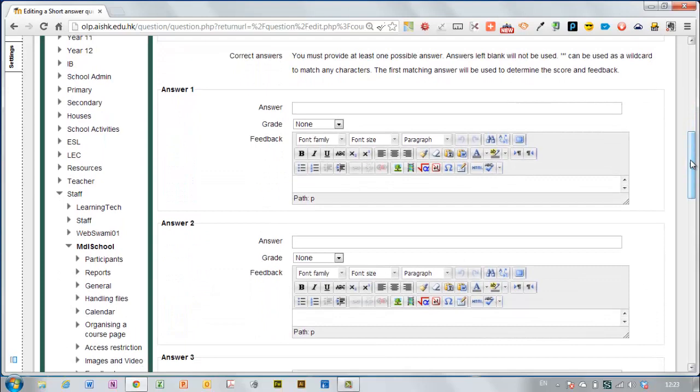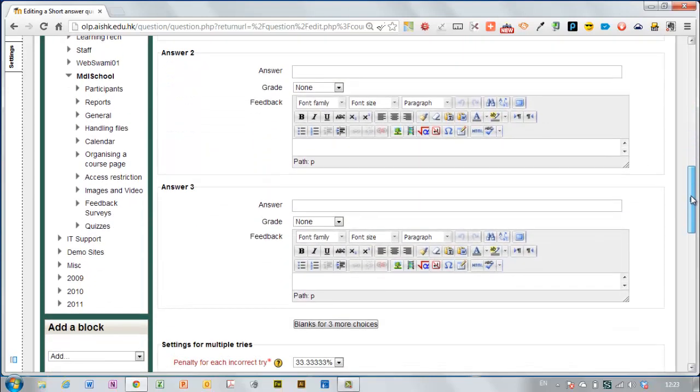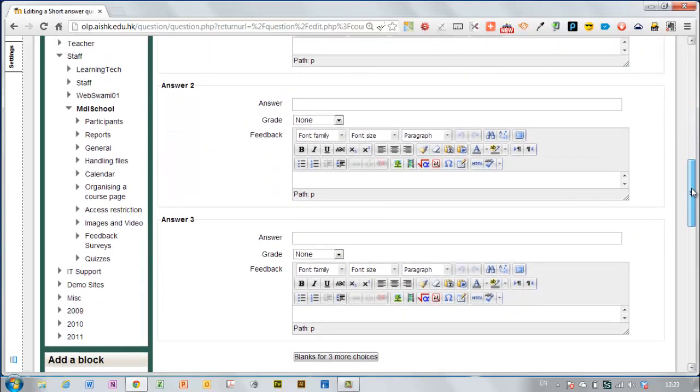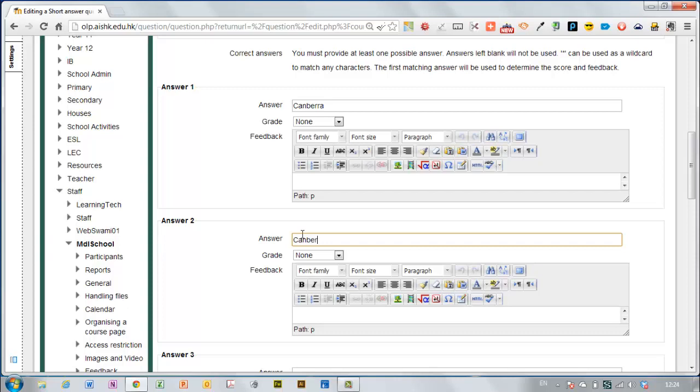Now the correct answers here, you can have as many permutations on a correct answer as you like. There is the option to add more blanks down here. And the reason this is given is that somebody might spell Canberra correctly and somebody else might spell it incorrectly.